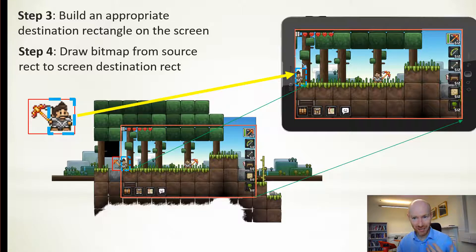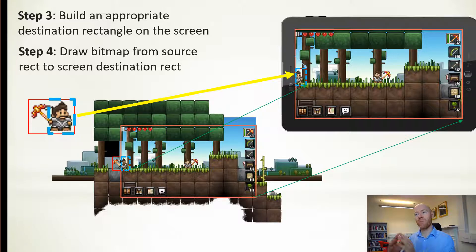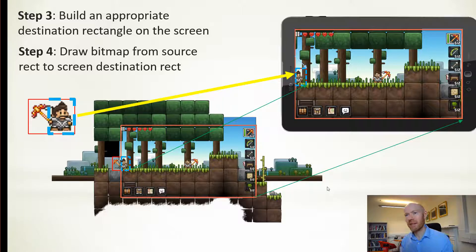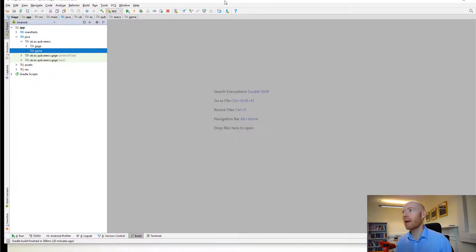There is added complexity to those steps, but we'll look at the code — in the second part of the video — for how the algorithm works in terms of clipping and mapping. What we want to do first is look at Gauge to see how we use this.